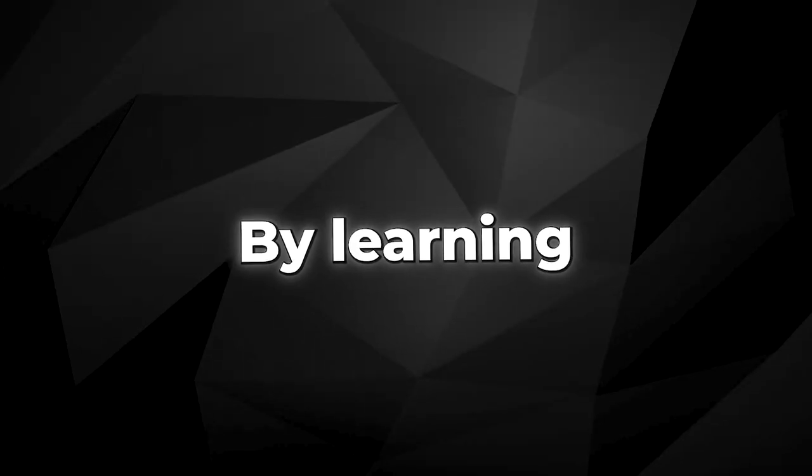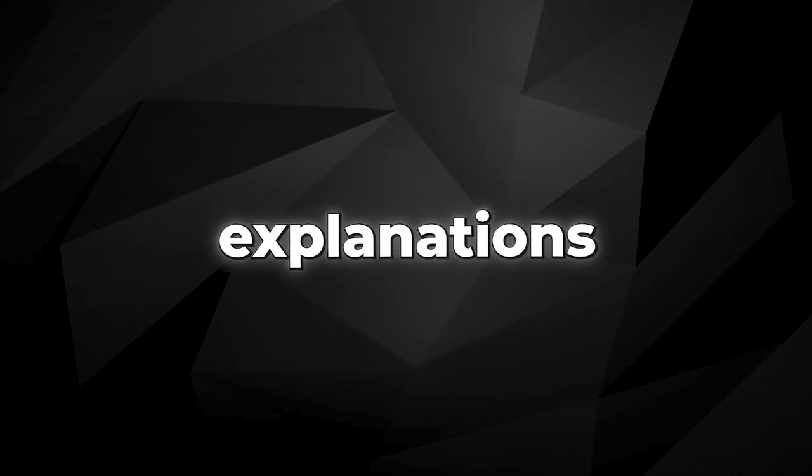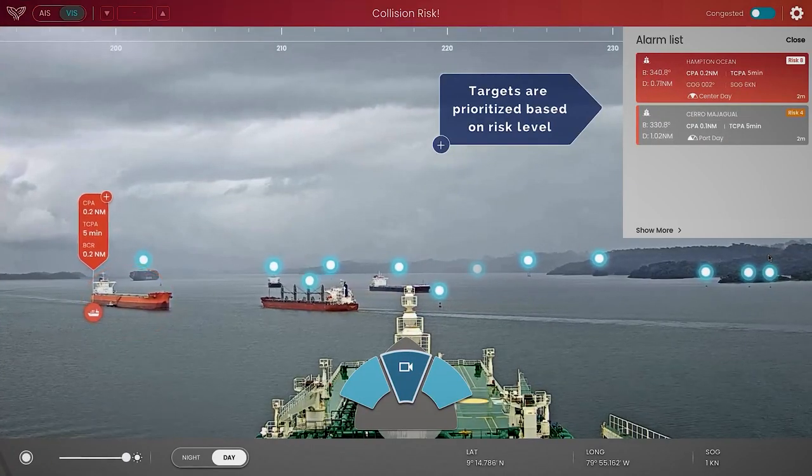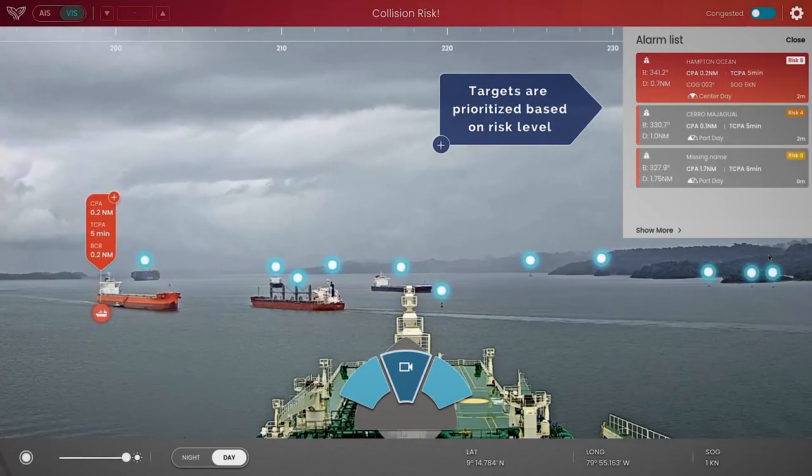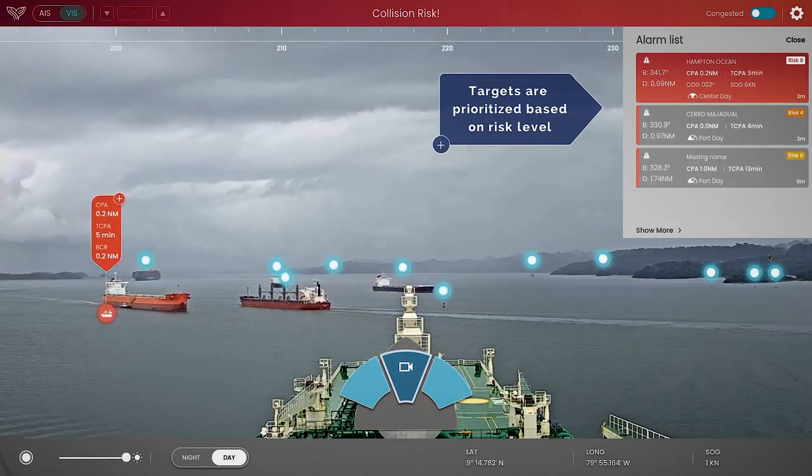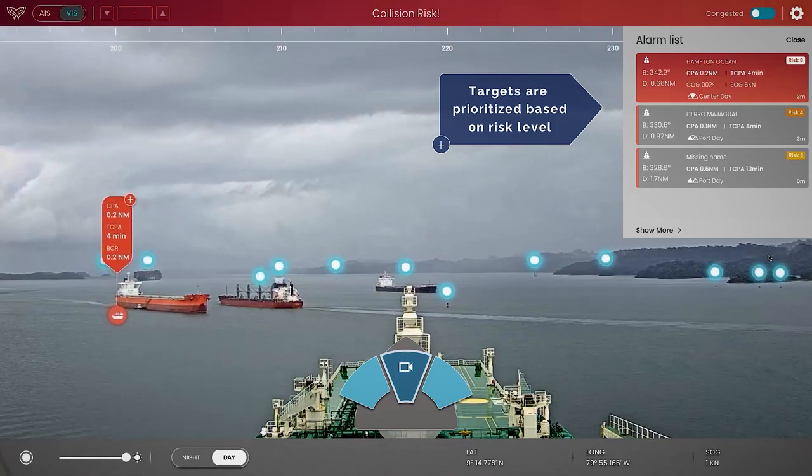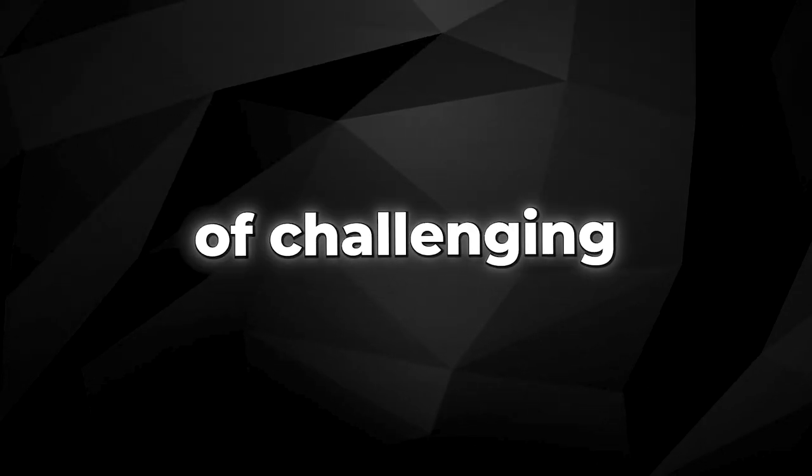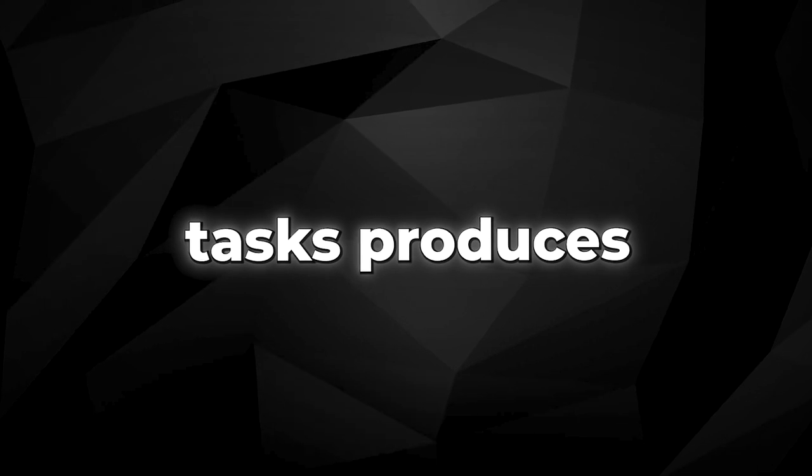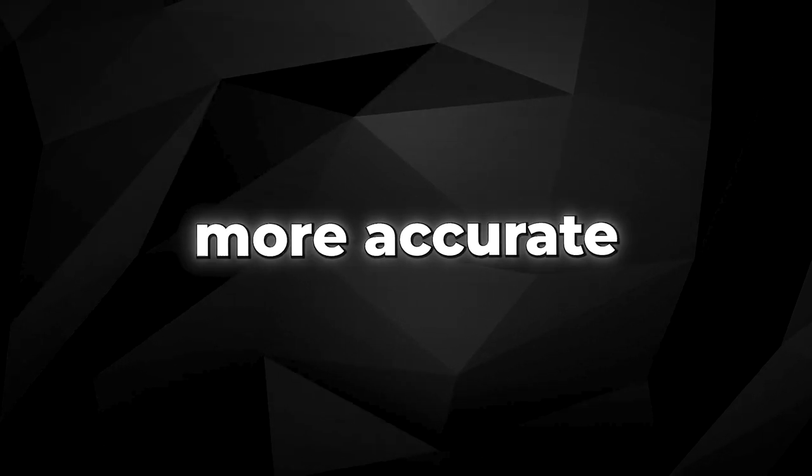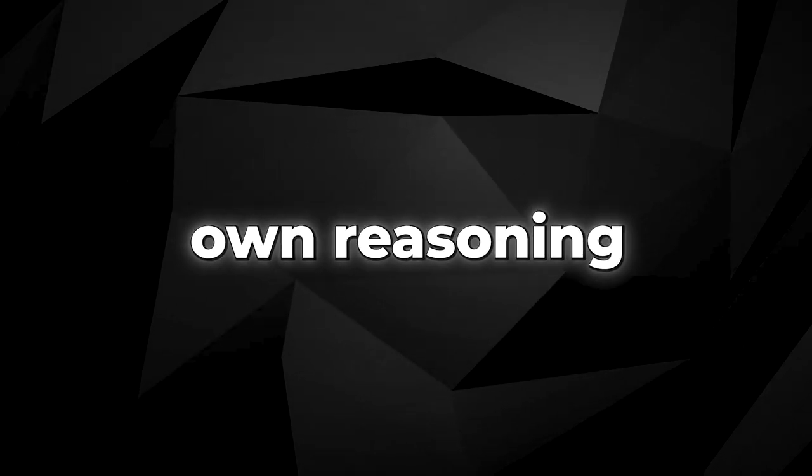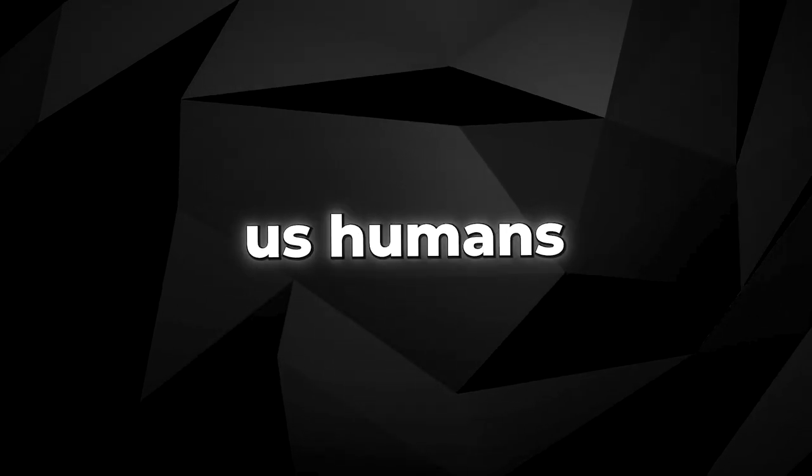By learning from these explanations, ORCA evolves to be far more competent and intelligent than other comparable models. It becomes capable of tackling a wider array of challenging tasks, produces more accurate and relevant responses, and most importantly, it can explain its own reasoning processes to us humans.